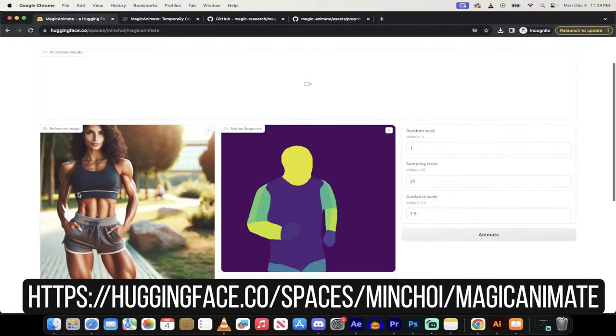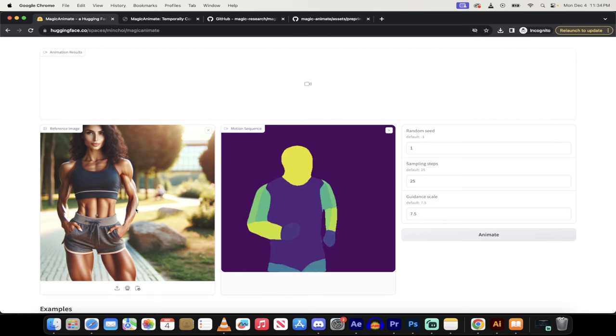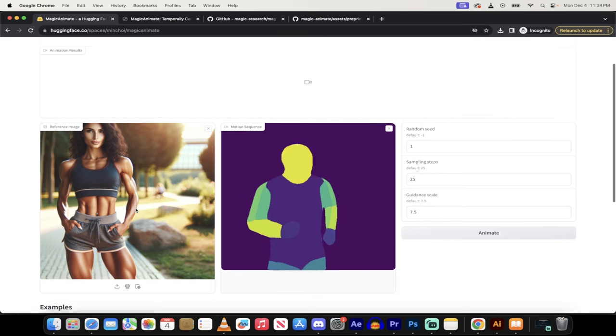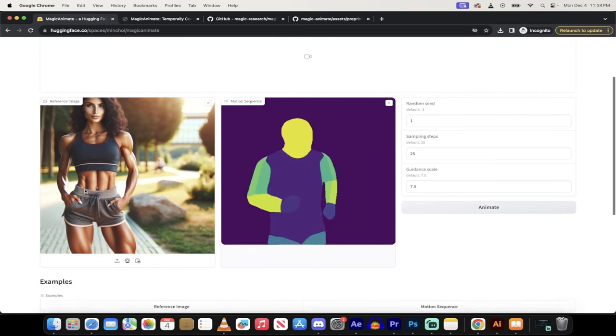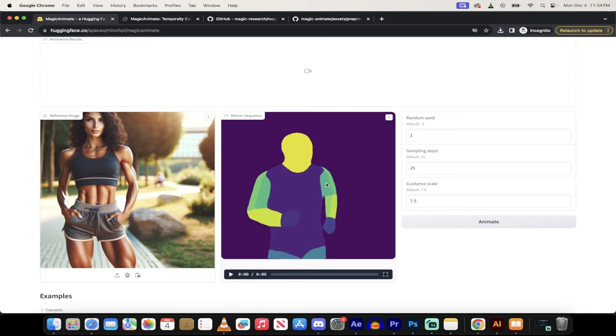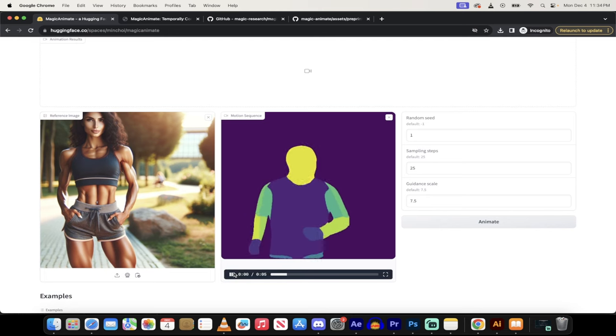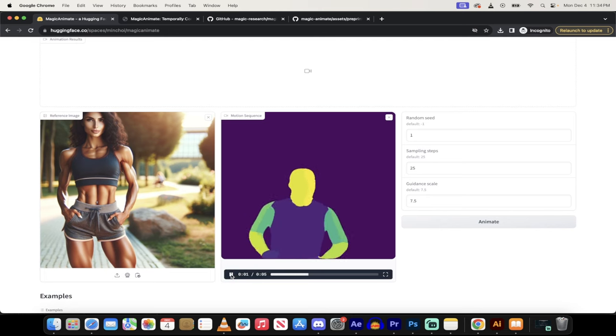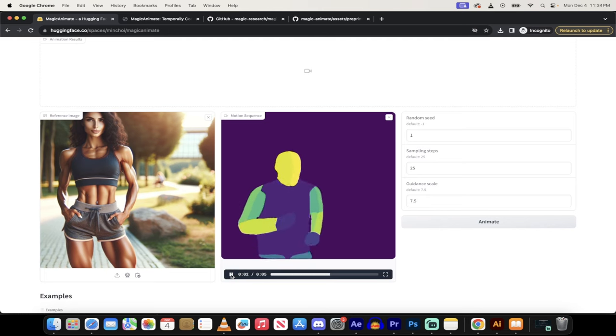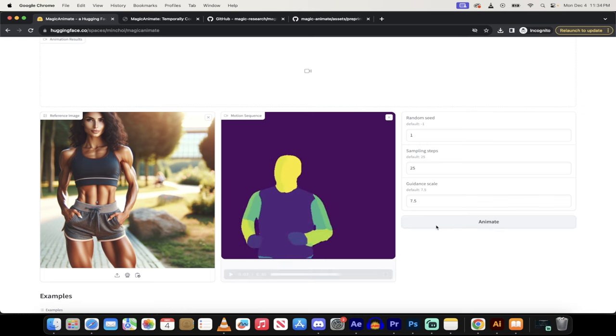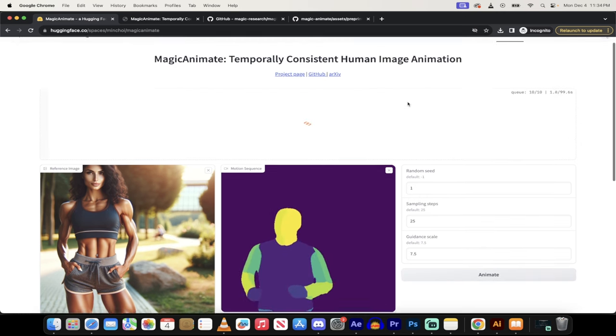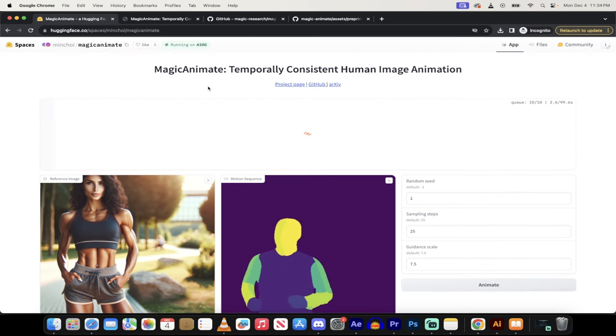Here is the demo. I've just got this generic, terrible 3D image that I just ran off Dolly, and it looks all fake. But look at this. Here is the pose. I want to basically get the running pose. And if I hit animate, it's going to go ahead and animate it. This is on hugging face.